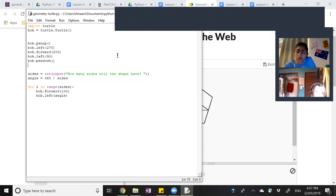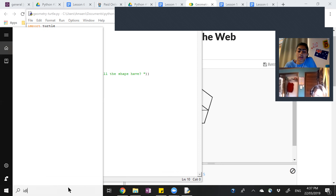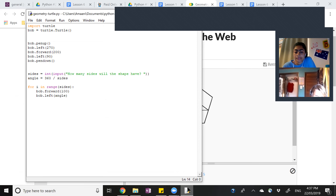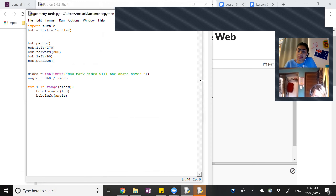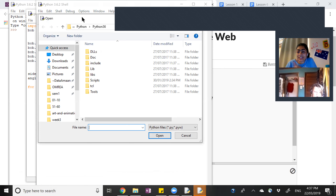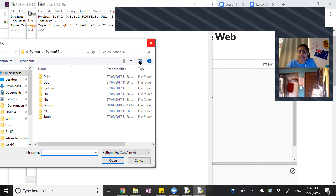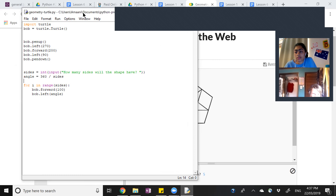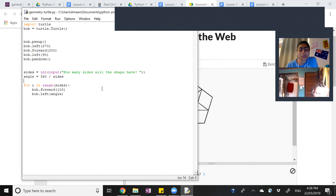Did you manage to get it open yet? No? Do you have IDLE open? From the top you should be able to click File and then Open, then choose which file it is. Got it — I got what I had from last time. So it draws one shape. Do you want to quickly test it and see if it works by running it? Yes! Okay, cool.